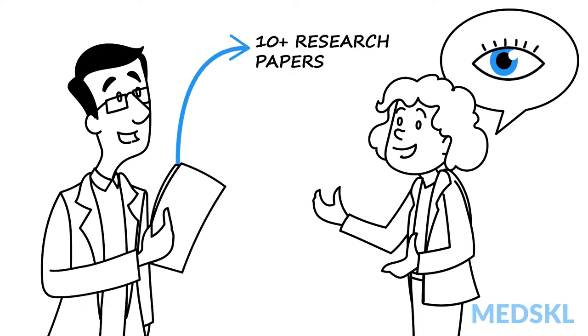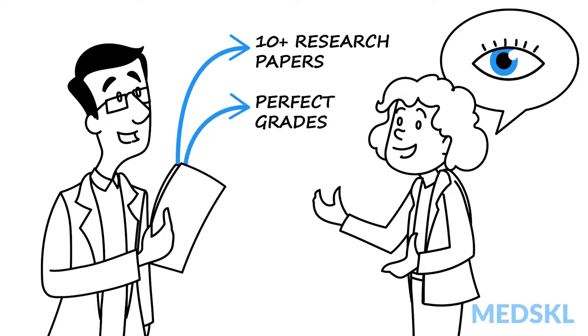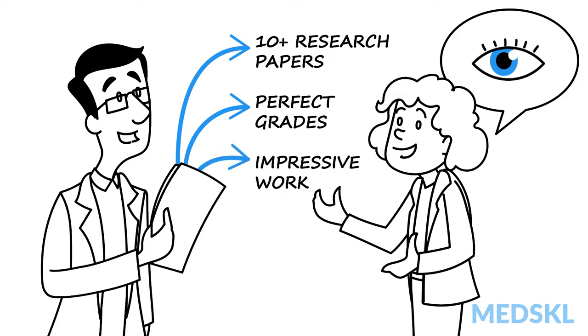She had written 10 or more research papers, most of which were in ophthalmology. She also had near-perfect grades. After spending two weeks in a clinic with me, I was duly impressed. She was already functioning at the level of a junior resident.